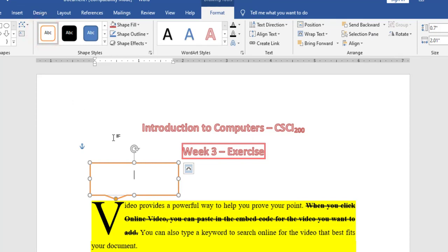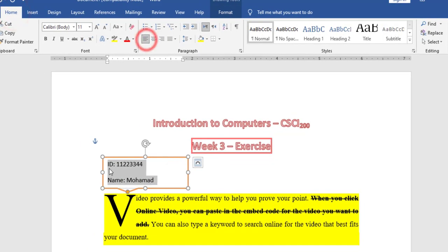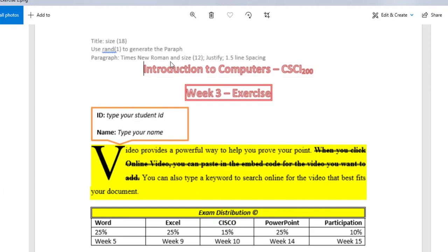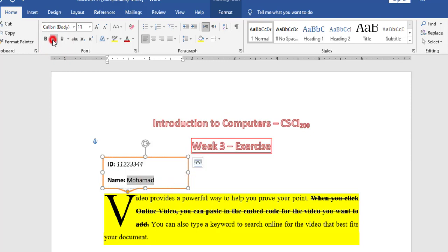Now I need to customize and change the style. I will type my ID, for example 11223344, and my name, for example Muhammad. The text inside is aligned to the left. ID is bold and Name is also bold. I did the shape. If I need my ID and name to be italic, I can select the ID and make it italic and select my name and make it italic.